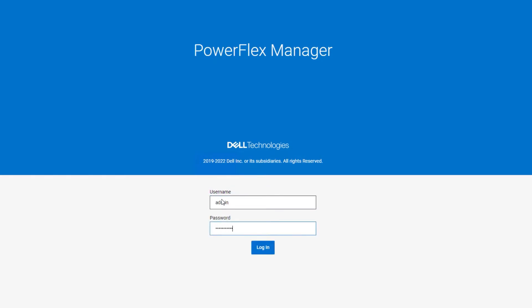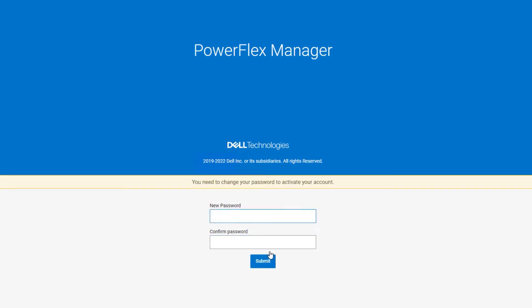The first configuration task is changing the default admin password. After entering the default password, you will be required to choose a new strong password.